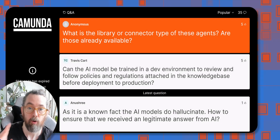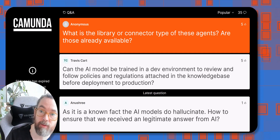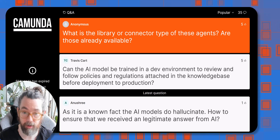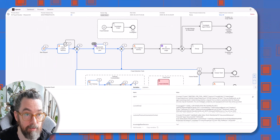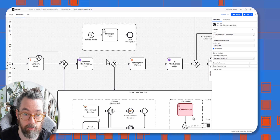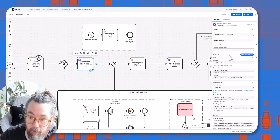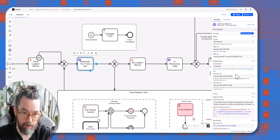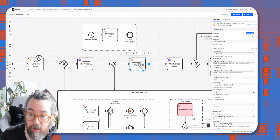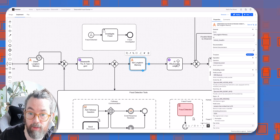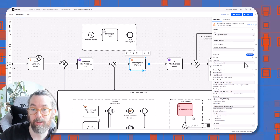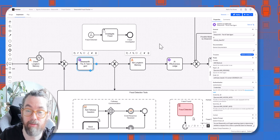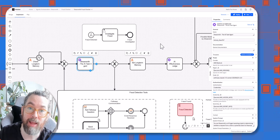What is the library or connector type for these agents — are they already available? Yes, they are available now. The two connector types I used are: first, the AI agentic connector, which is how you connect to the LLM, add system parameters, and set guardrails; and second, a vector database connector for connecting to long-term memory — both saving and storing. Both are available right now from version 8.8 alpha 4, and the final release will be in 8.8.